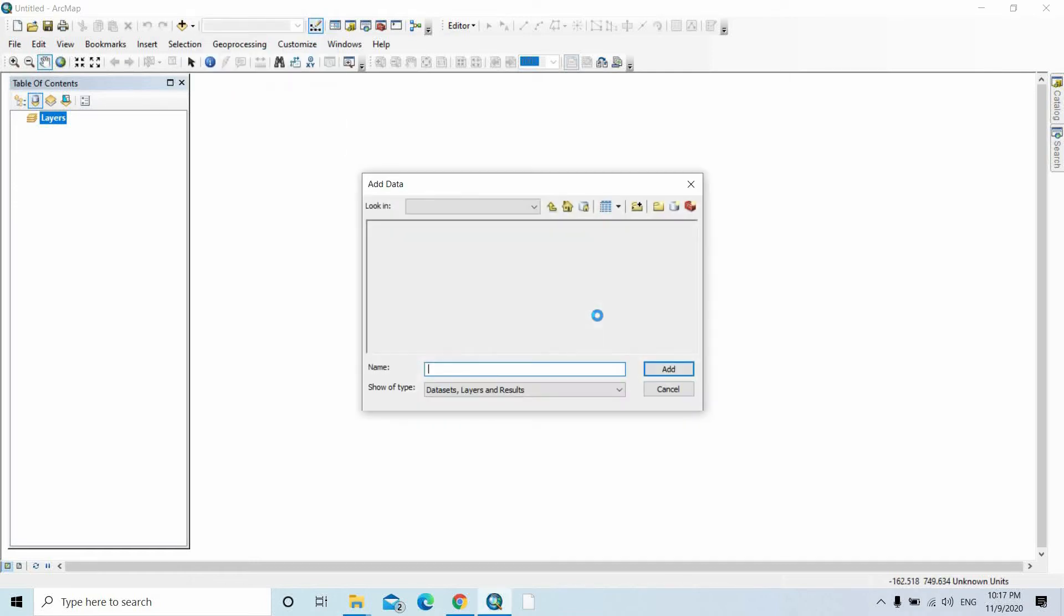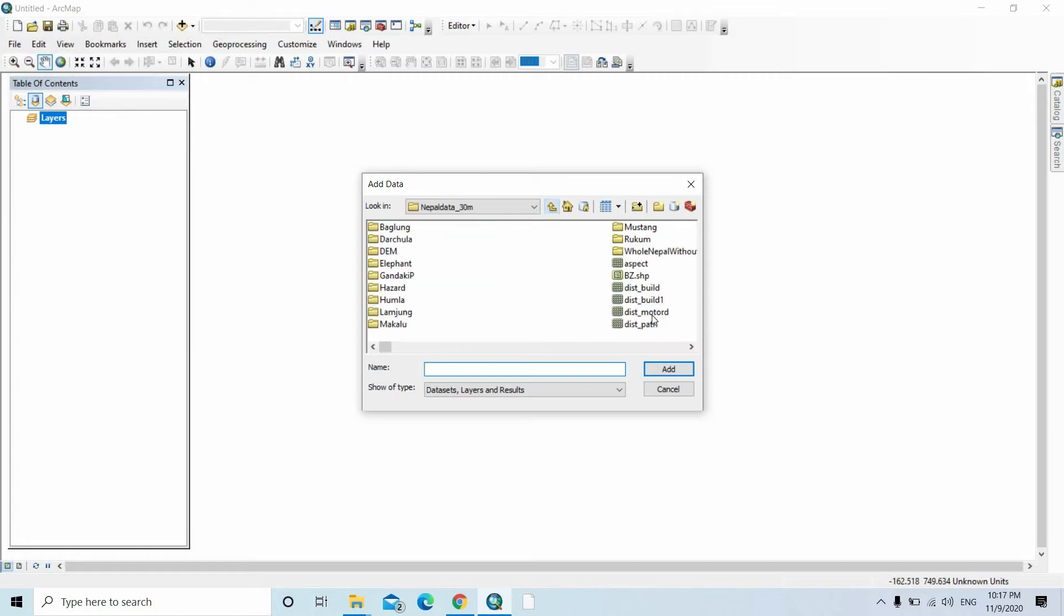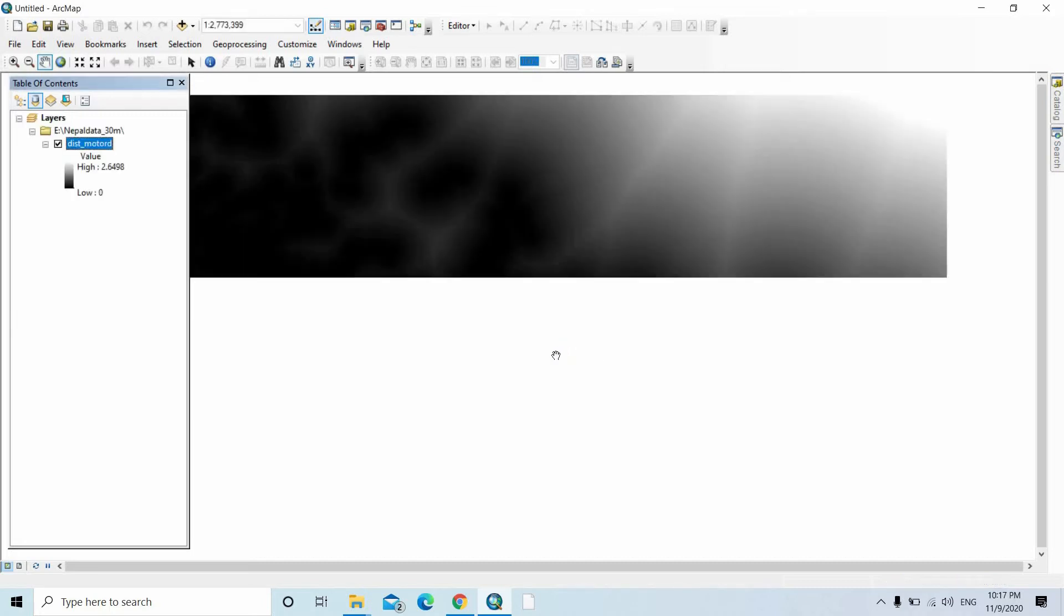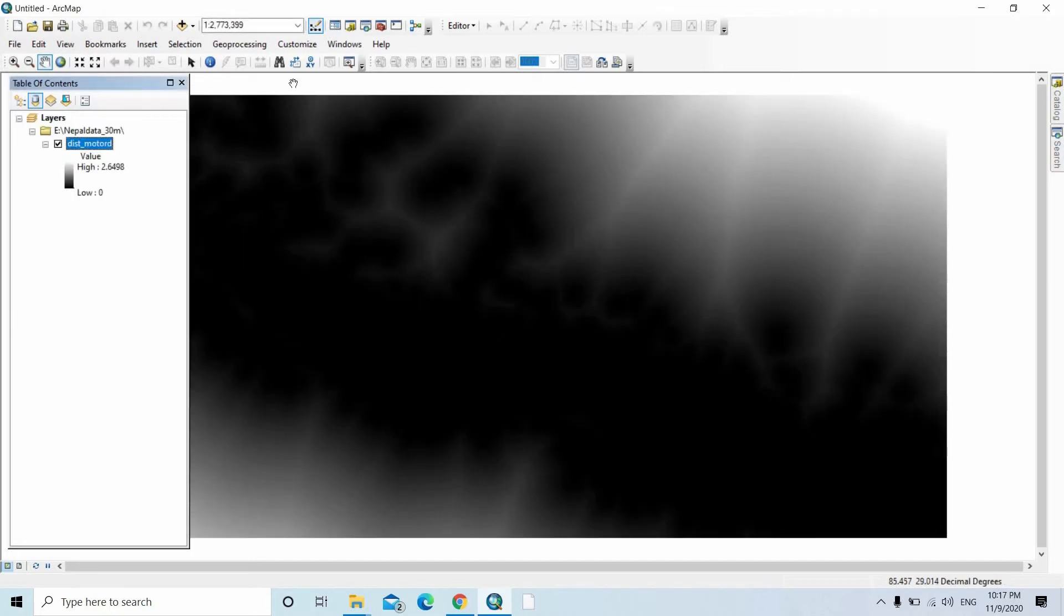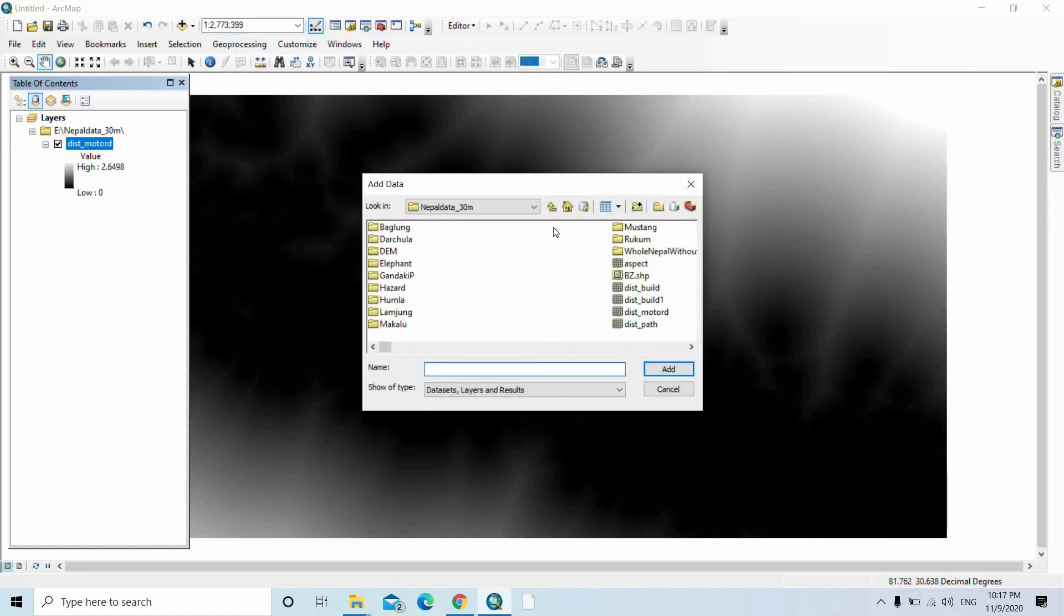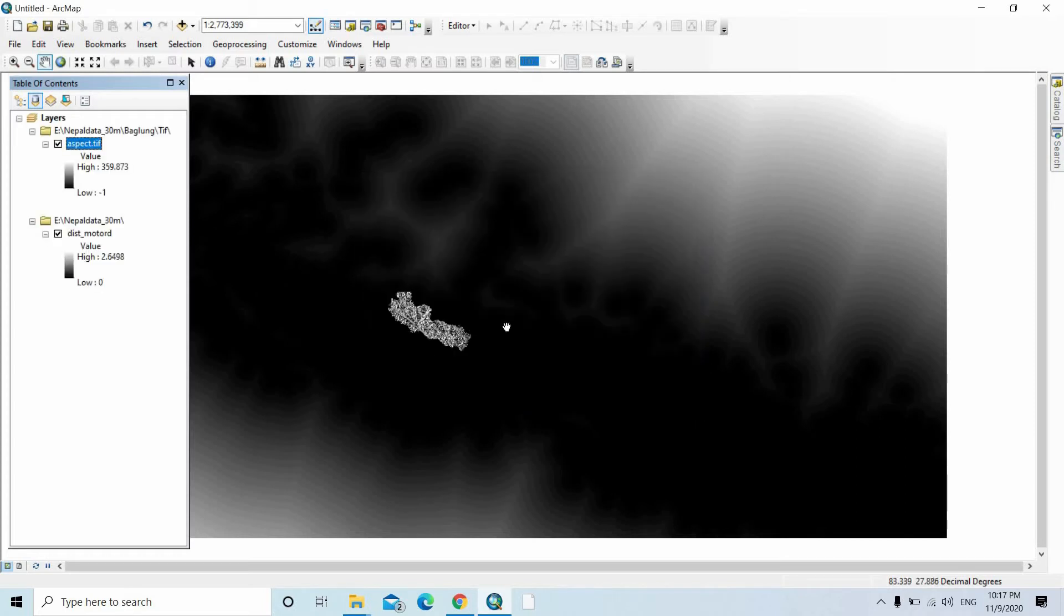First of all, add the raster file here. I am adding the distance to motor road file, then add another raster file, for example the aspect. This is the aspect of the Baglung district and this is the distance to road of Nepal.